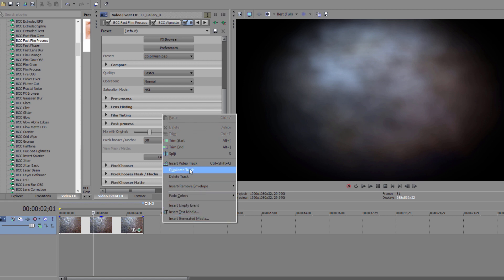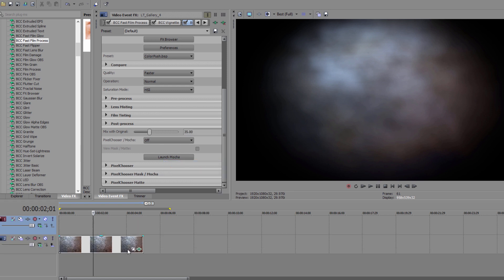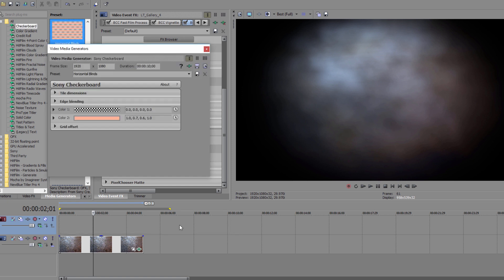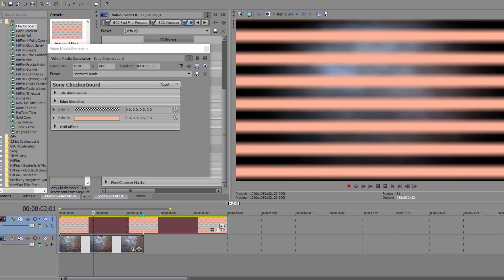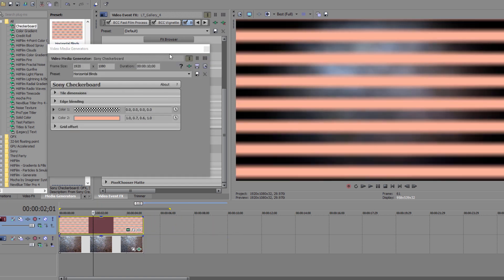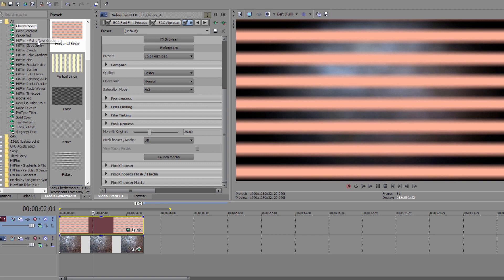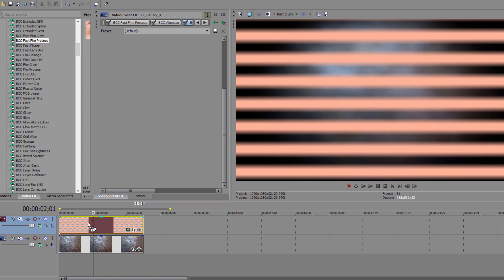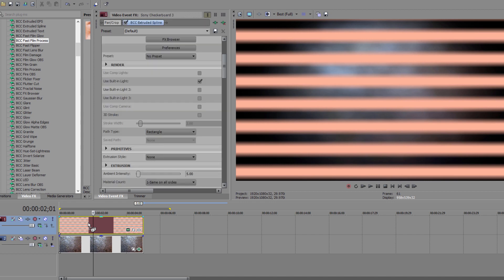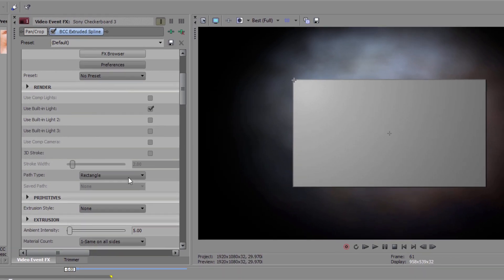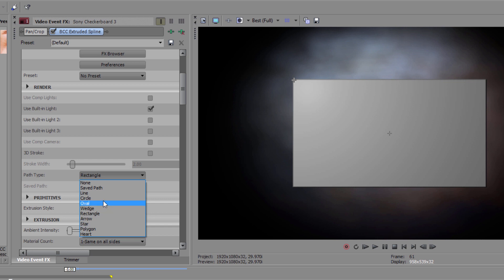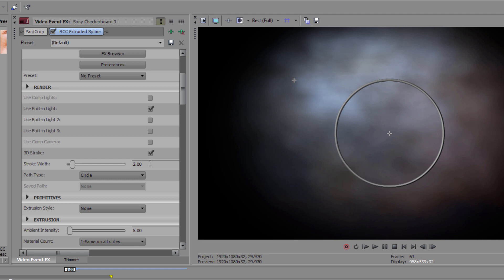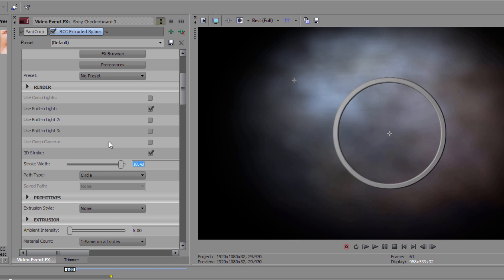Okay, next thing I want to do is create this stone ring. To do that, I'm going to go to my media generator and drop any one of those onto a new video track. Then go back to my video effects tab and select BCC Extruded Spline and drop that right onto the generator. I'm going to set my path type to Circle and enable 3D Stroke. This is going to convert the circle into the ring shape that I want, but I'm going to increase the stroke width a bit to 18.4, just to give it a little bit more definition.